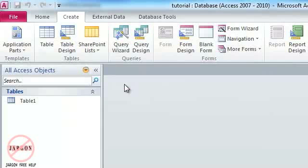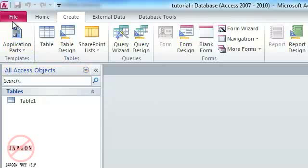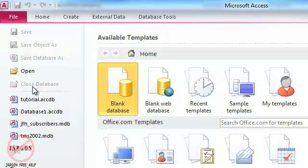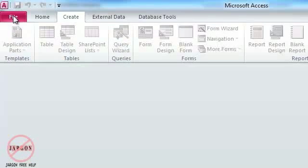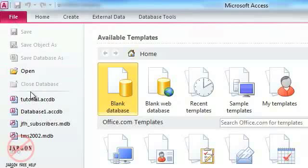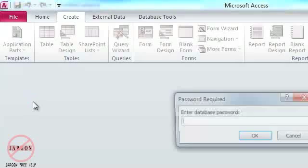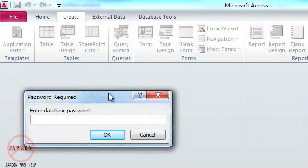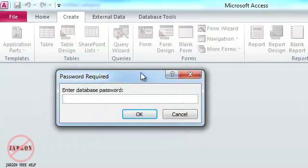So now someone needs a password to actually open this up. If I was to now close it, go back and open it, it should be right here, I need a password to get into it.